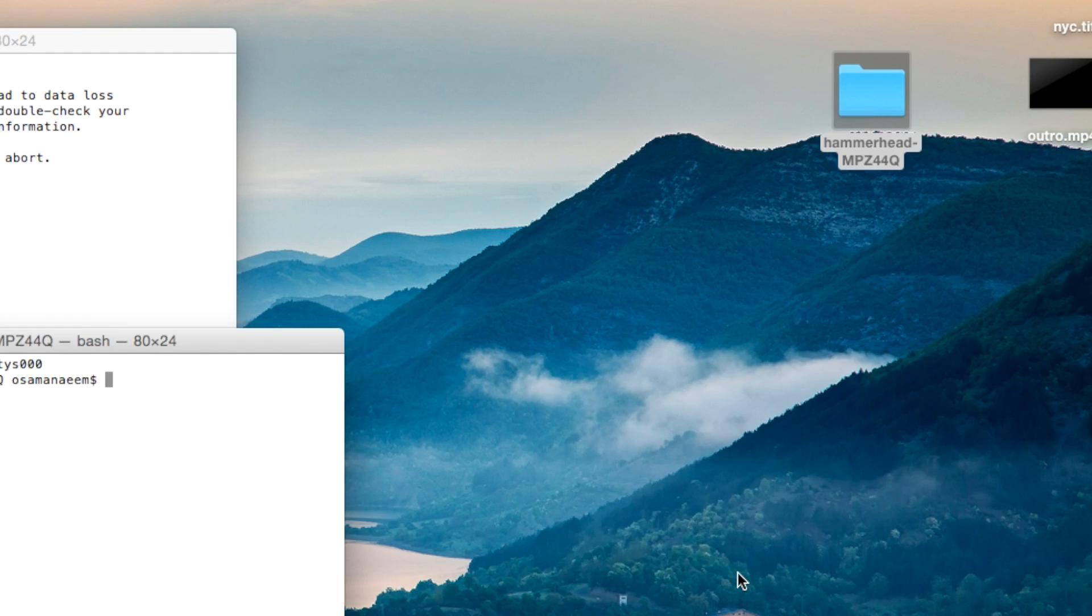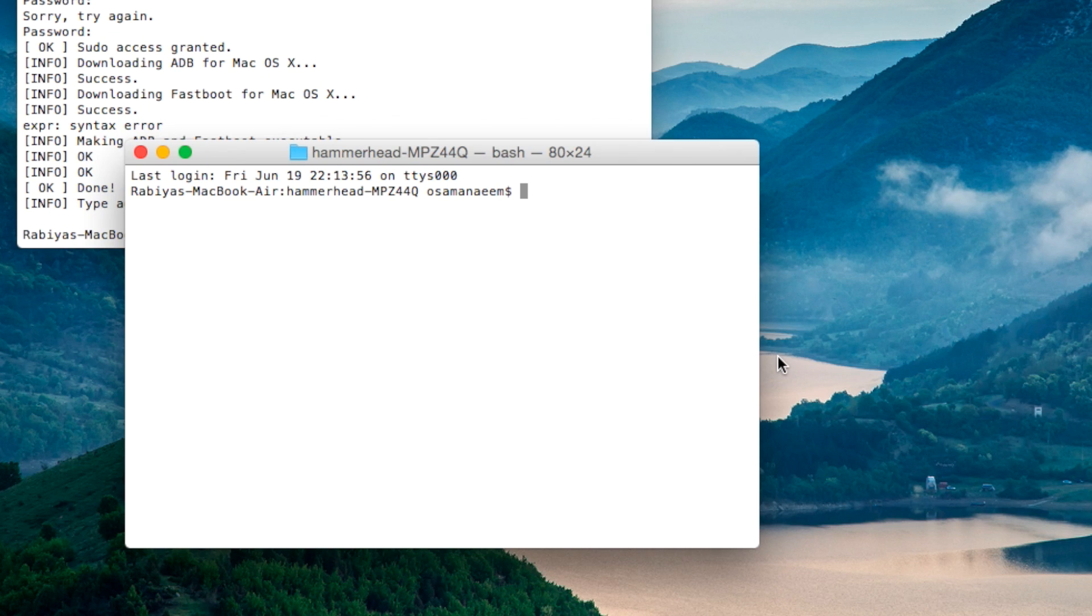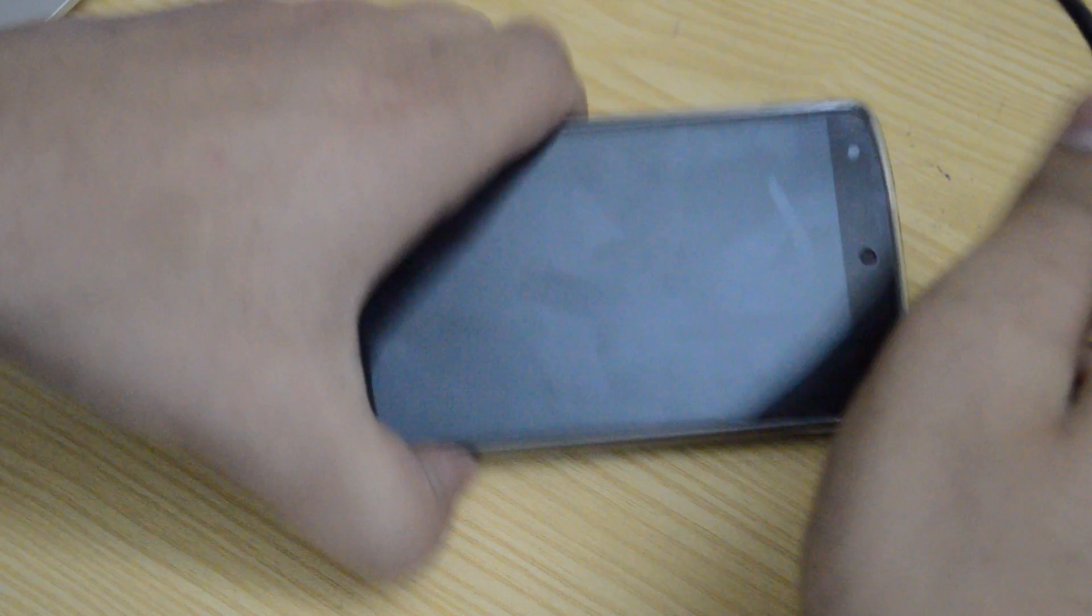Now, we will unlock the bootloader. If you have already done this, then you just have to skip this step. However, if you haven't, then just continue with this whole tutorial.